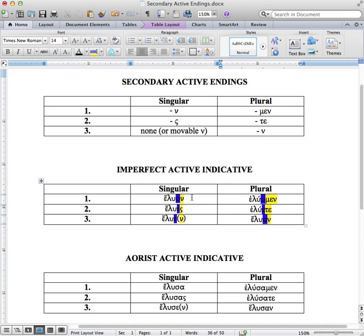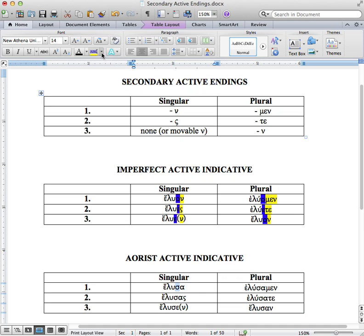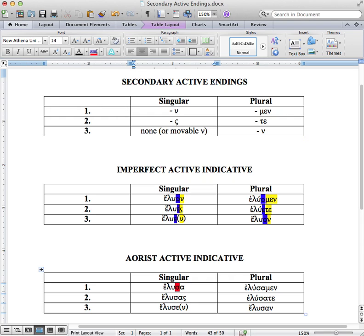See how all of those correspond? Nu to nu, sigma to sigma, none or movable nu, min-min, te-te, nu-nu. Things get a little more tricky when we go to the aorist tense. Again, we have our augment, then our stem lu. And here we have the sigma — highlighted in red — which indicates the aoristic aspect.